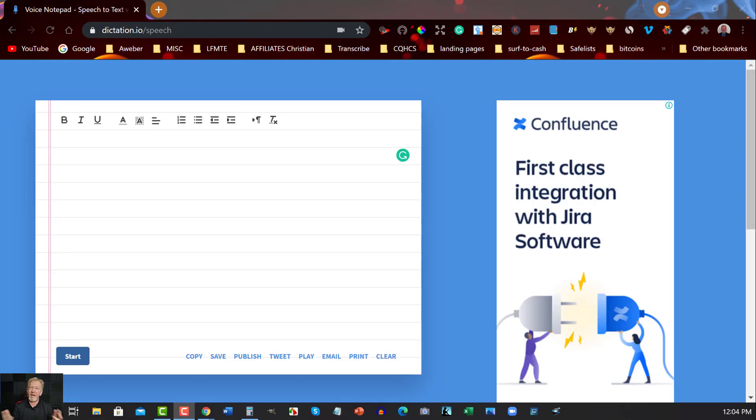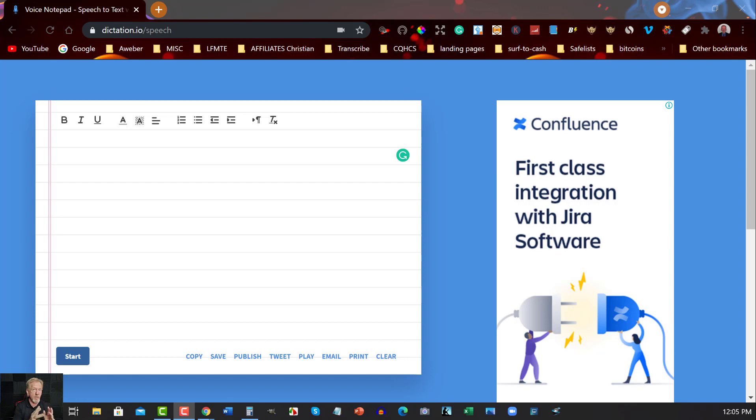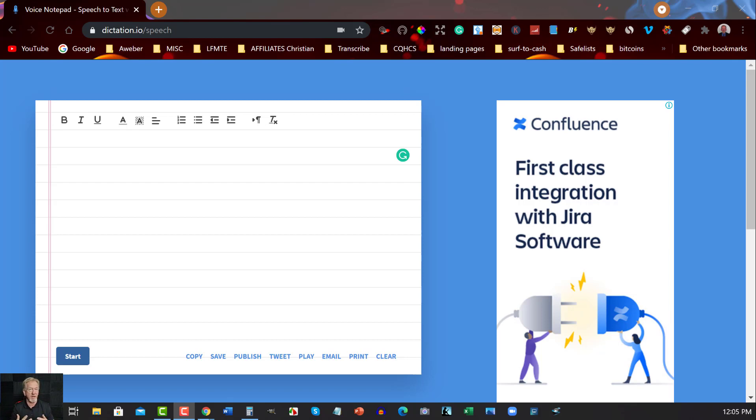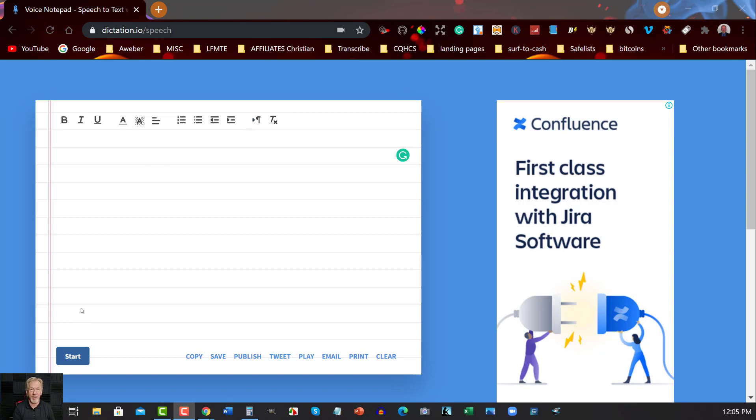Okay, now here we are in Dictation.io. Now what I'm doing is I'm going from what I consider the worst to the best. And I'll give you my reasons why I think some of them are worse than others and I'll also tell you why I think some are better than others. Now, the reason I think this one isn't terribly good is because the formatting is pretty terrible and you can't just say new line and have it go down to the new line.